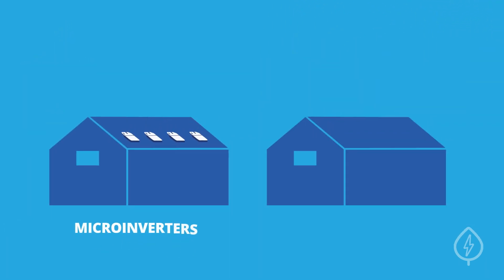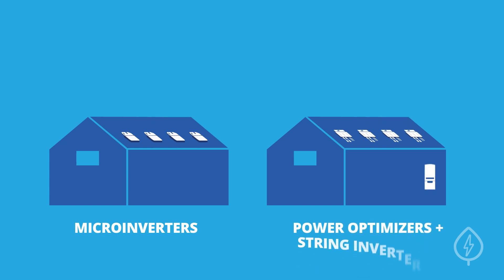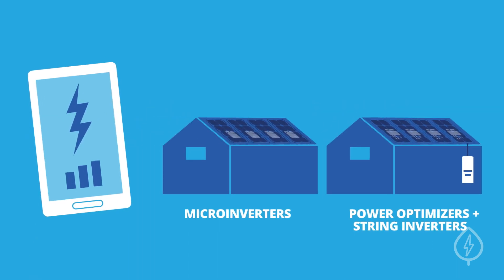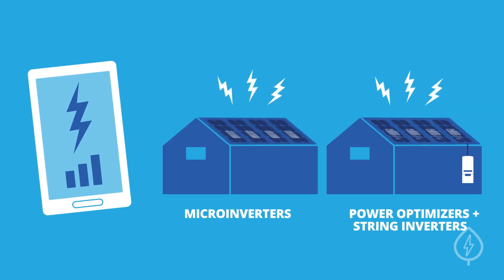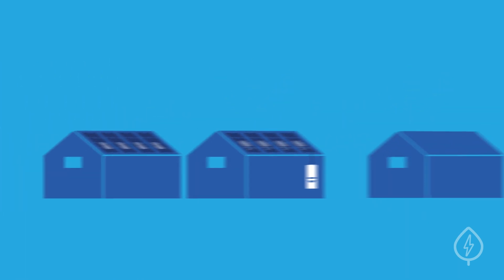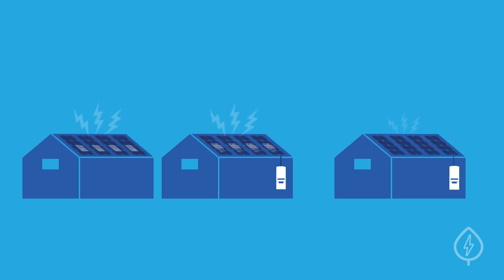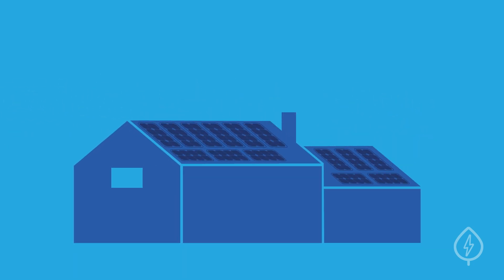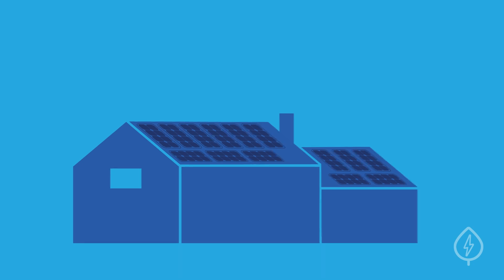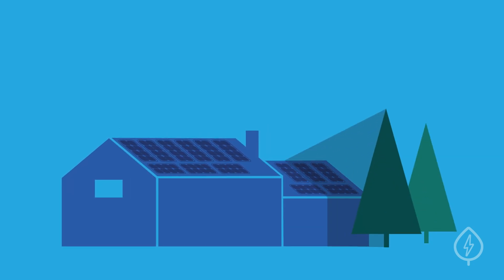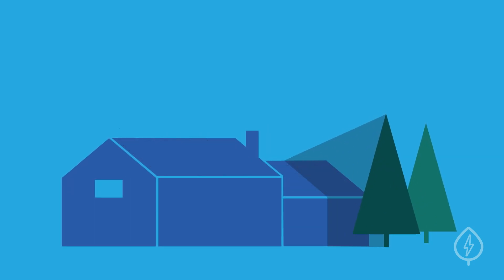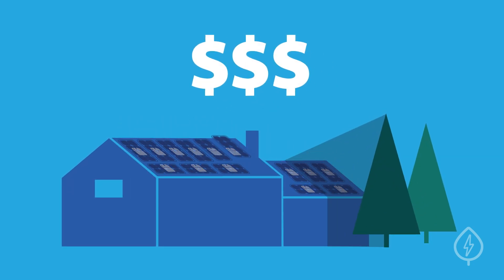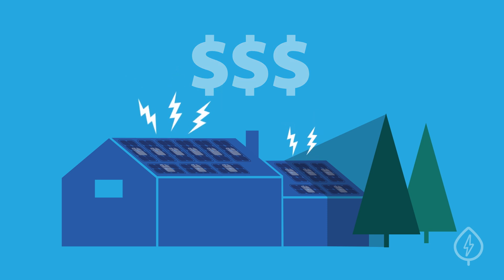However, microinverters and power optimizers paired with string inverters offer monitoring and production benefits over traditional string technologies. If you have a more complicated installation, or if your solar panels experience shading, it may be worth the higher cost to maximize your system's electricity production.